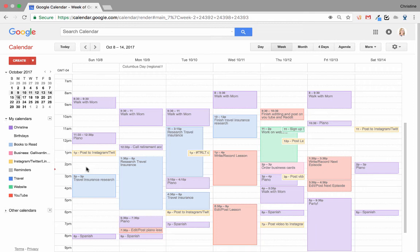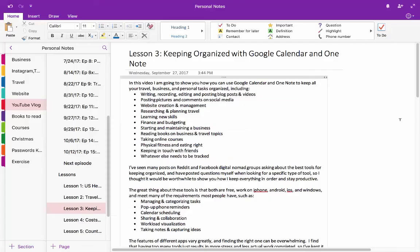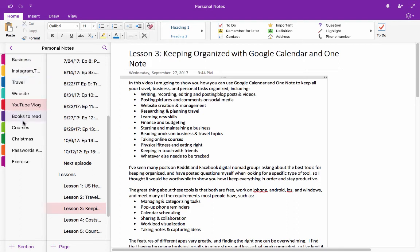Now let's switch over to Microsoft OneNote and see how I keep it all in sync. Here in OneNote, you can see the matching colors that I mentioned before. Business was in pink, social media in yellow, travel in blue, the website in turquoise, and YouTube in red. The rest of these don't actually need calendars to go with them, I just need places to keep all of my notes.